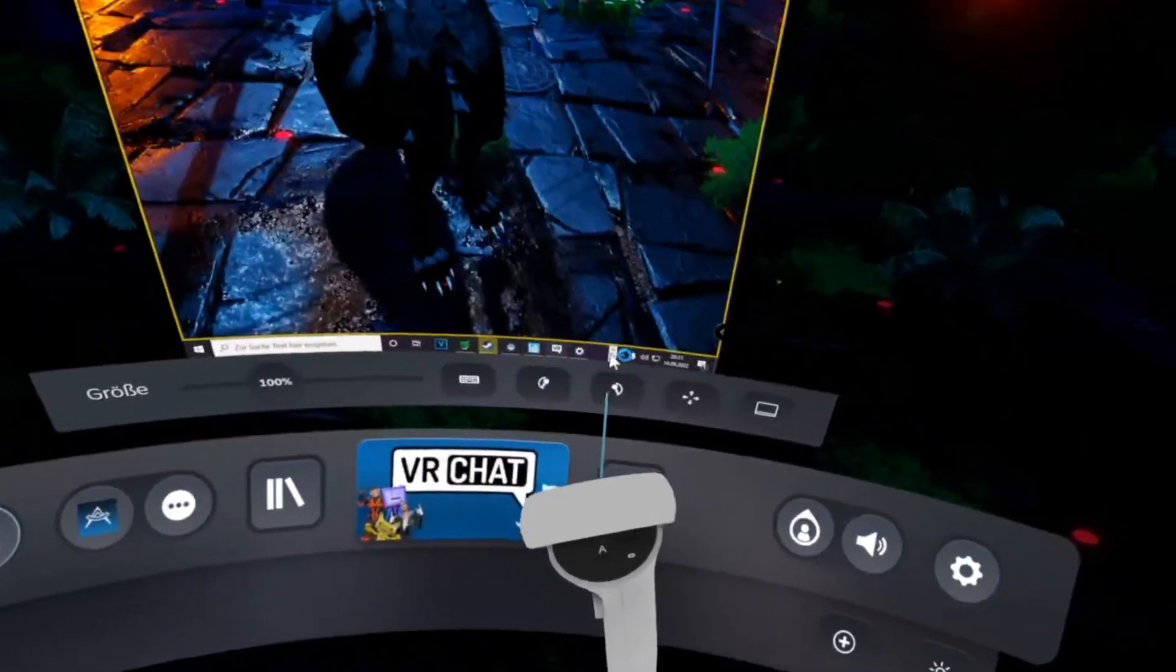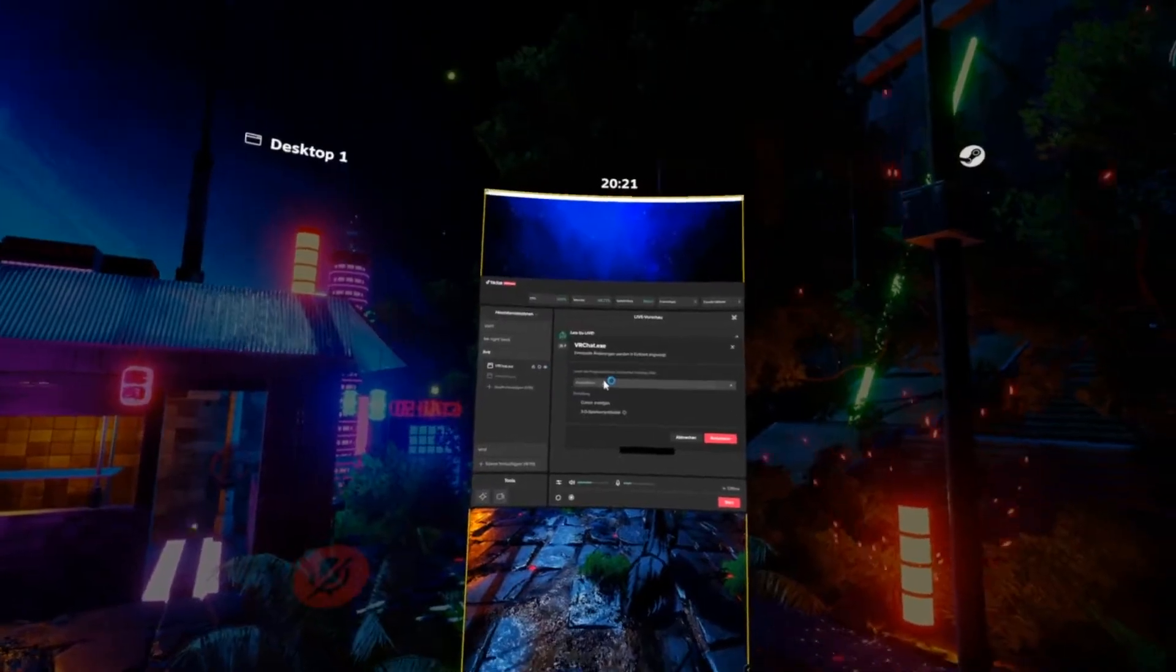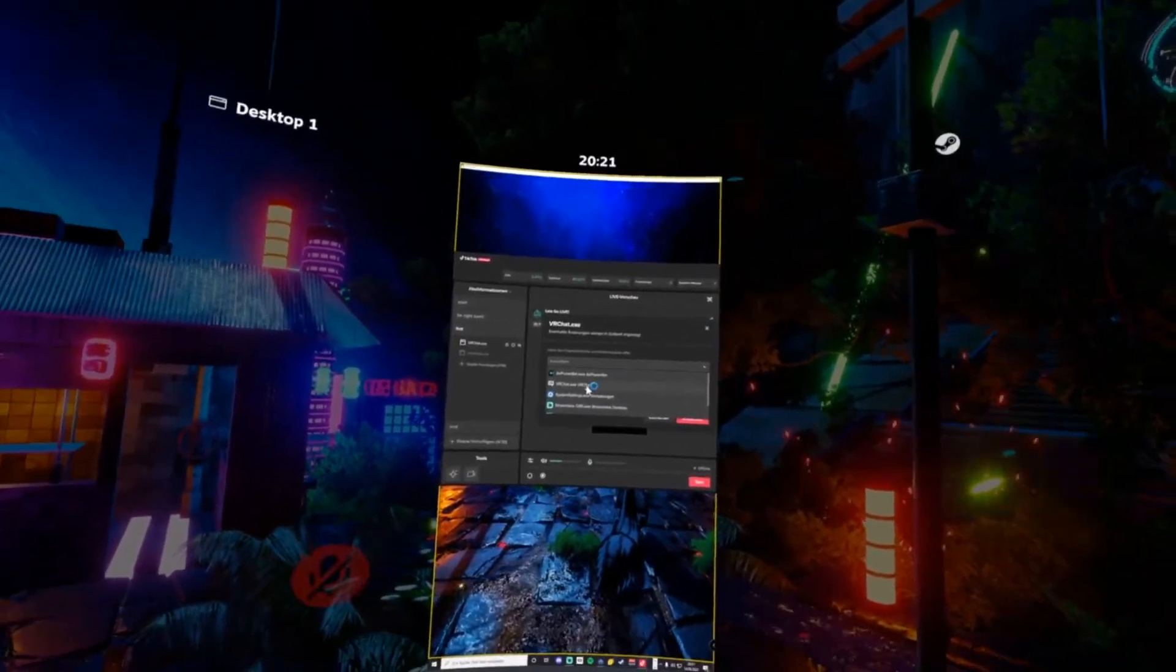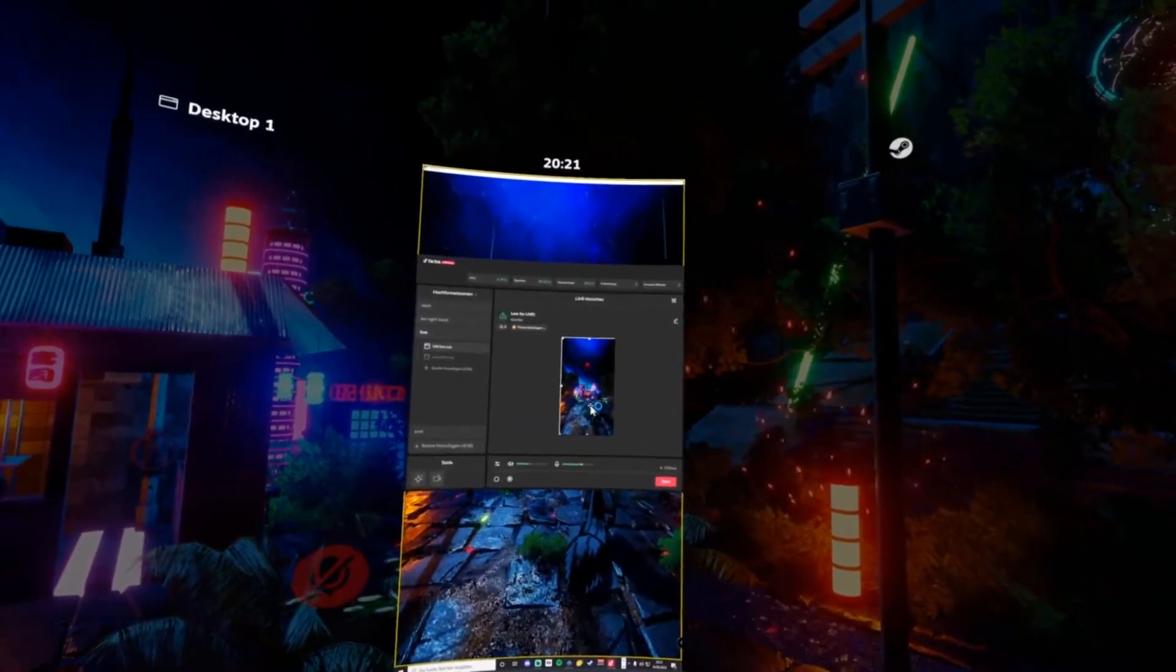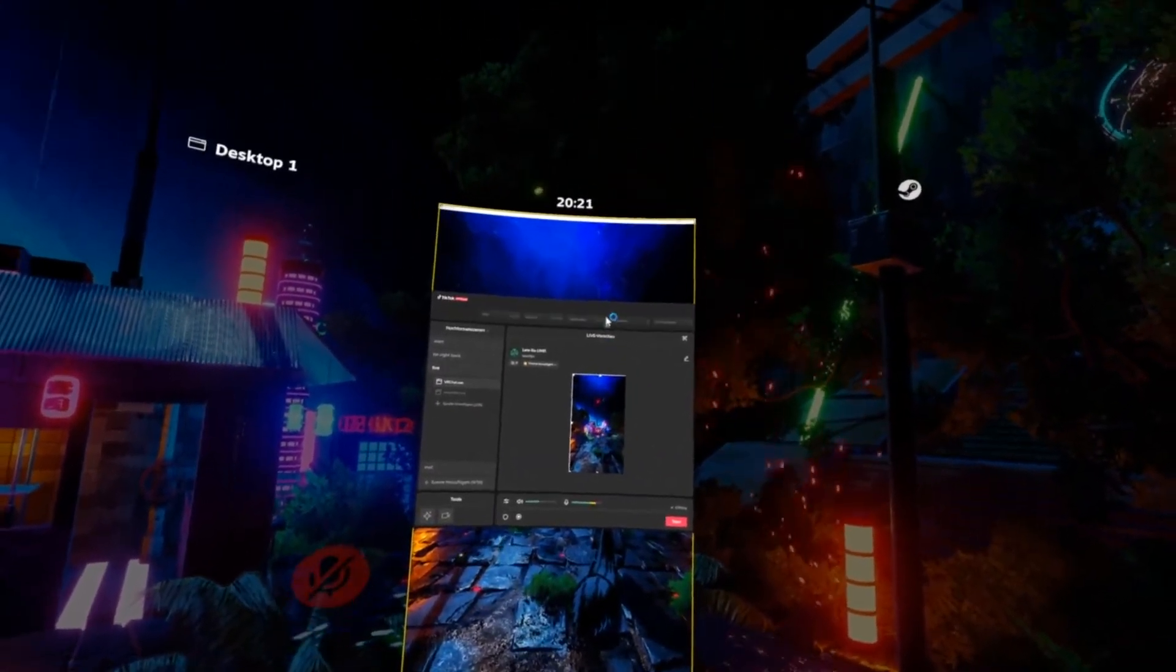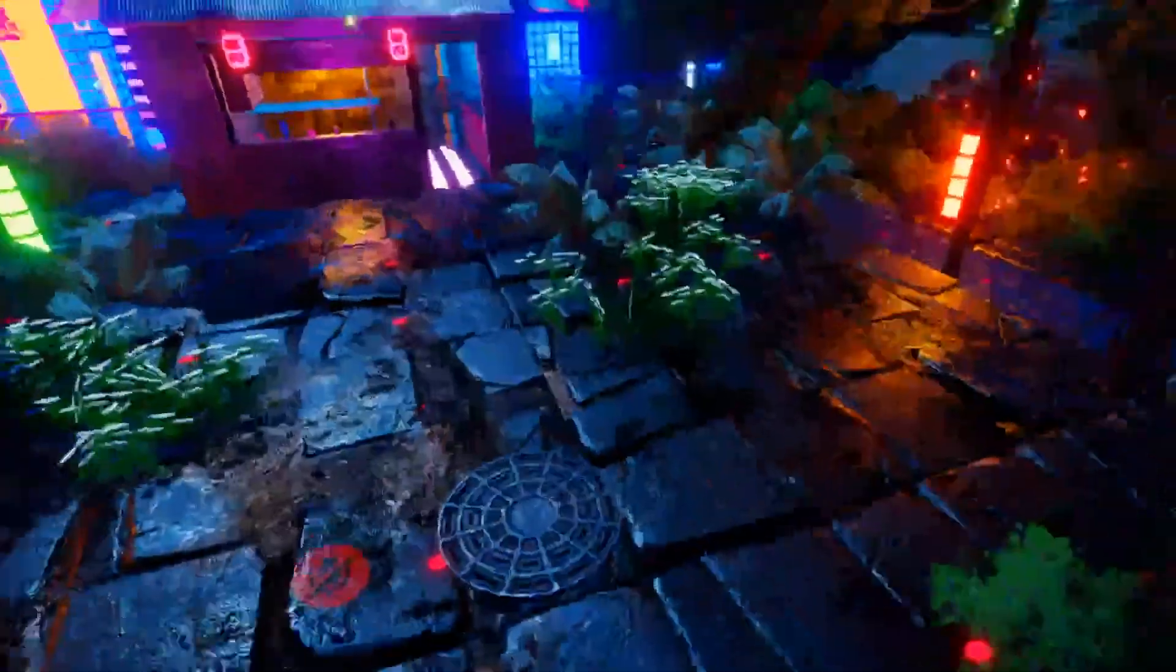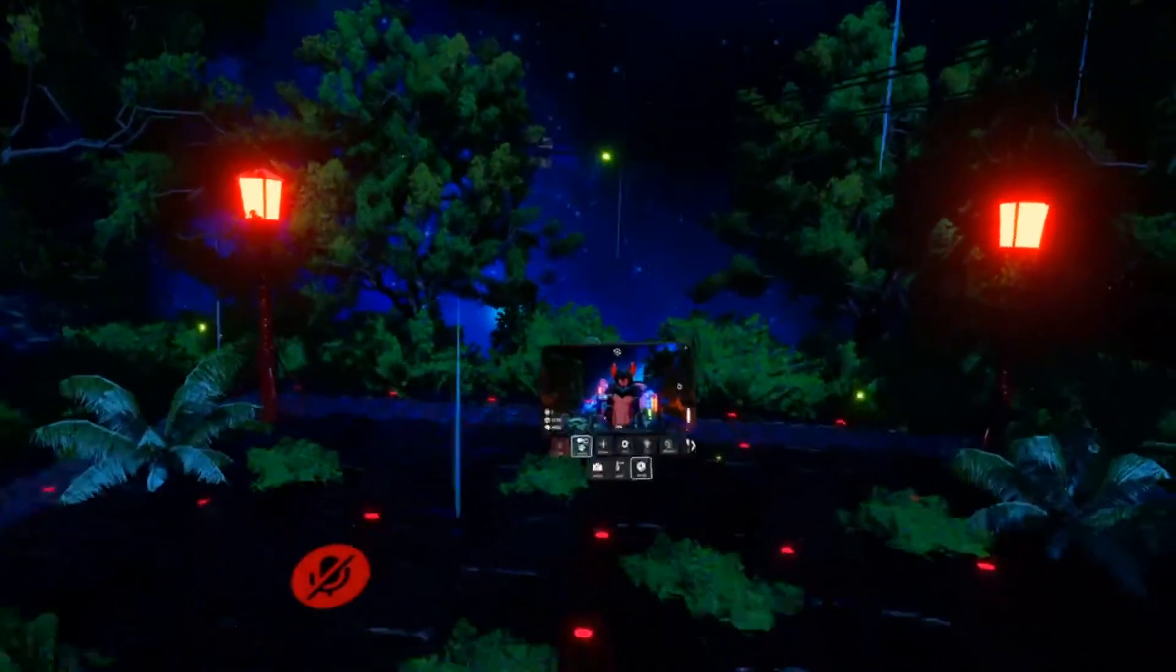Then go back to TikTok, here for VR Chat, and crop it right.